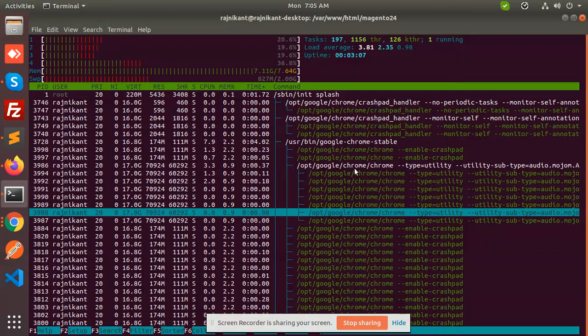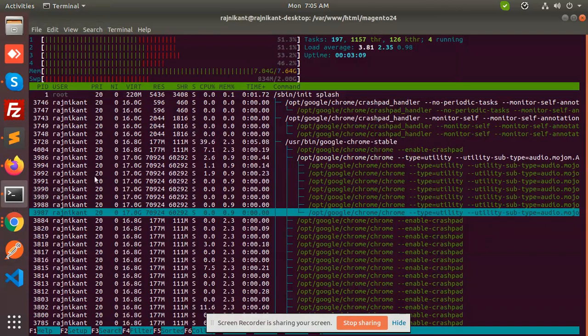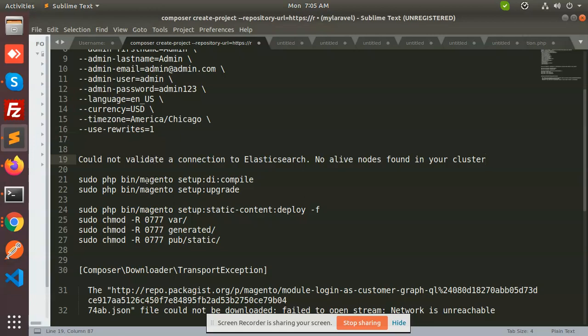Hello friends, in this video we are going to learn why this issue comes: 'Could not validate a connection to Elasticsearch, no alive nodes found in the cluster.'